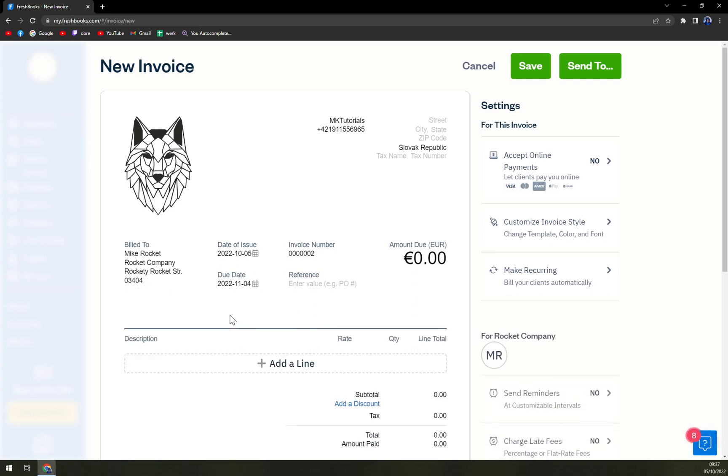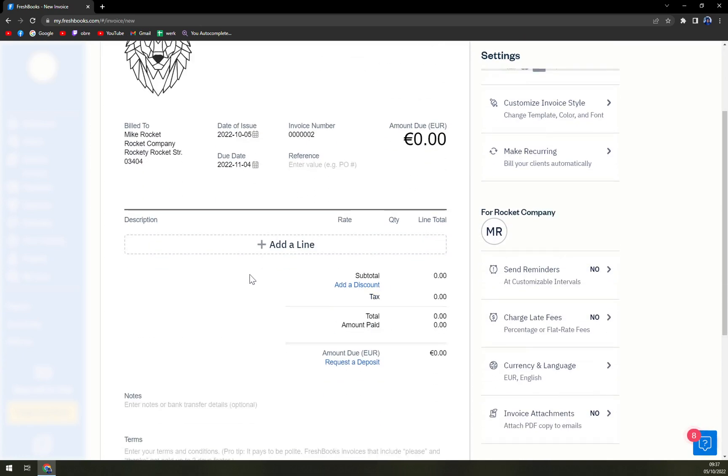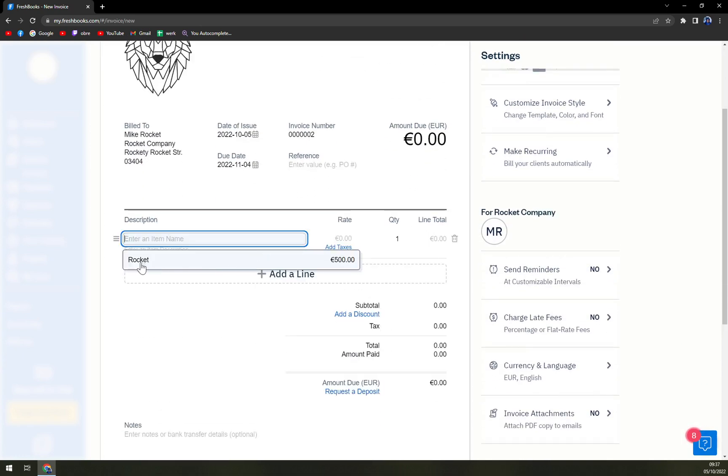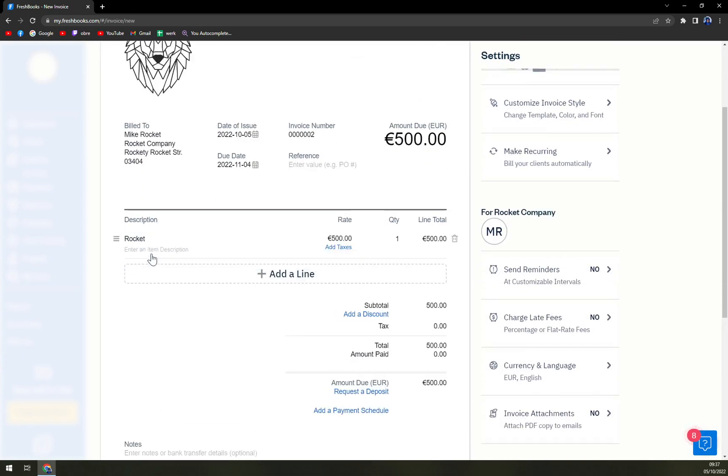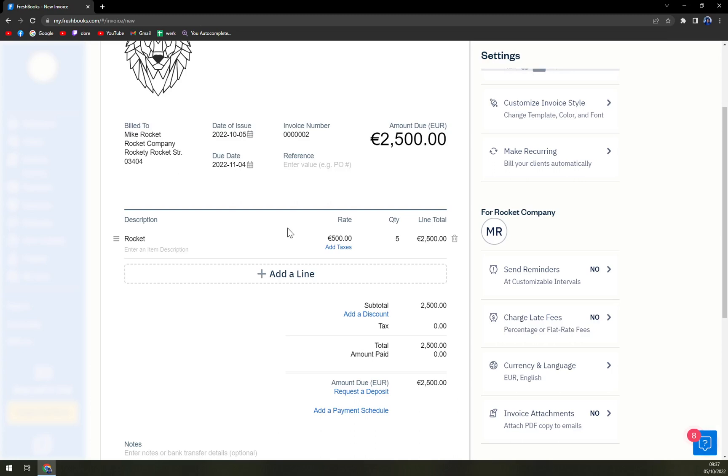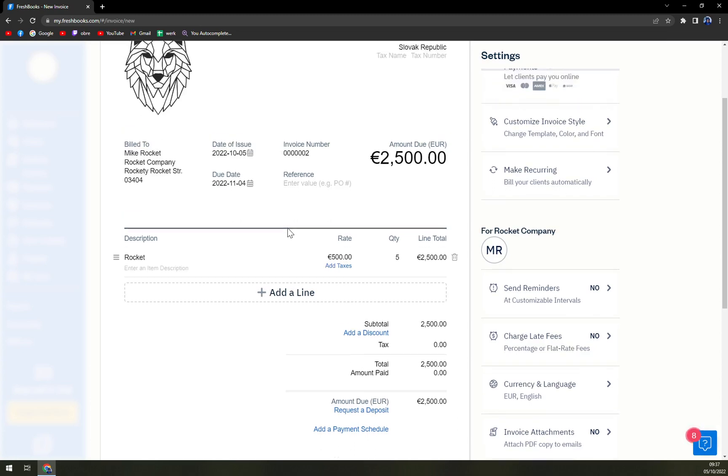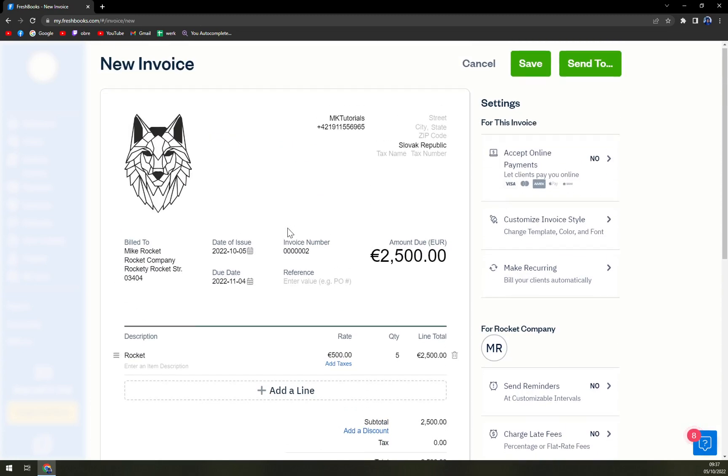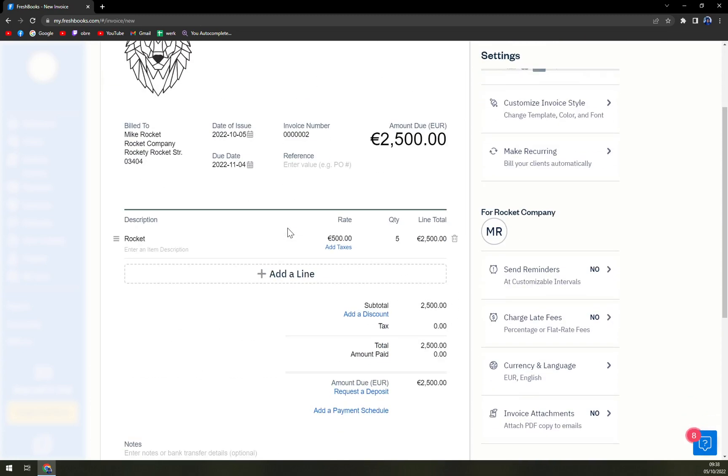And add a line, for example a rocket, quantity five. We want to sell five rockets, and underneath the rate is the amount of money you have to pay per one.